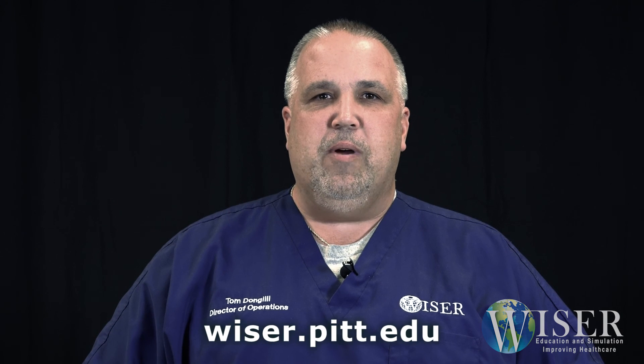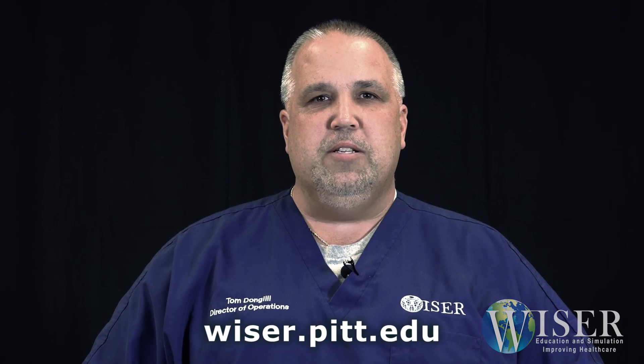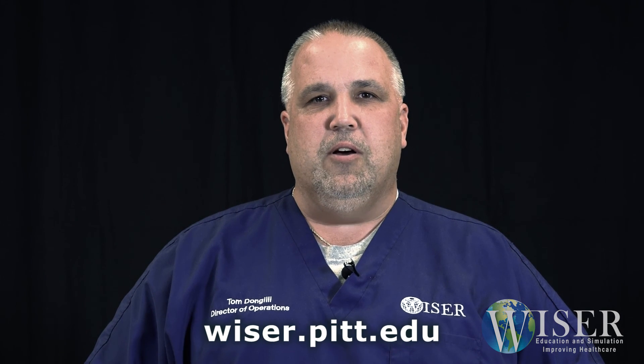Thank you for taking the time to view this Wiser Tech Tip. For more information, please visit our website at wiser.pitt.edu or visit our Facebook page.